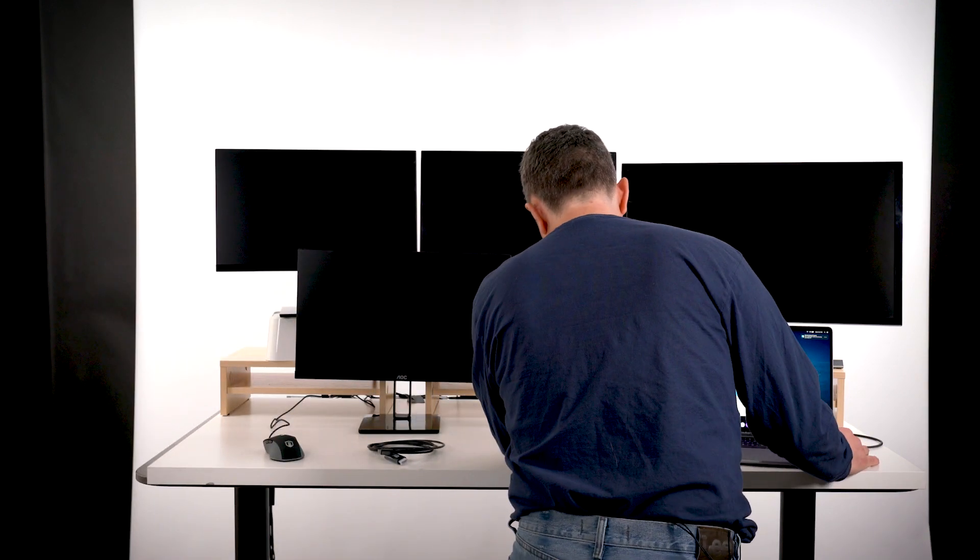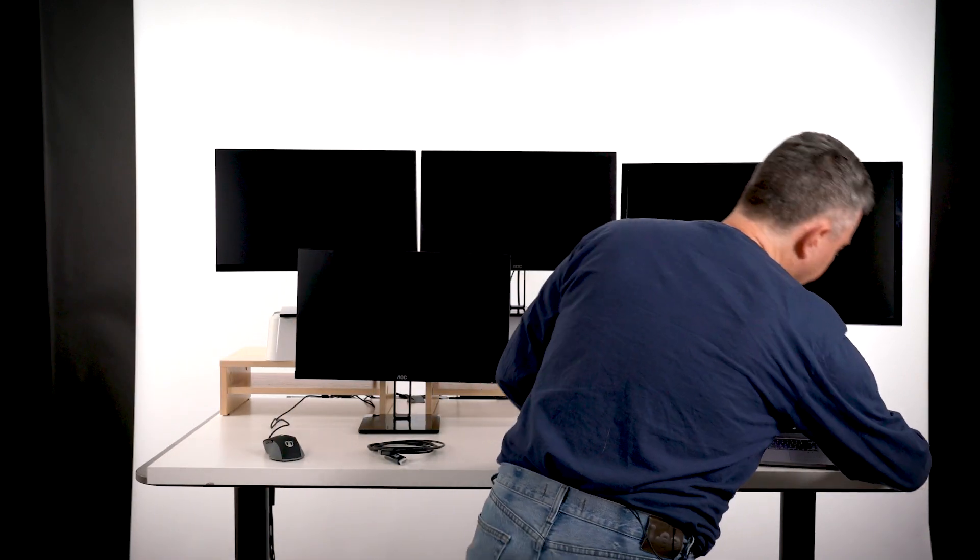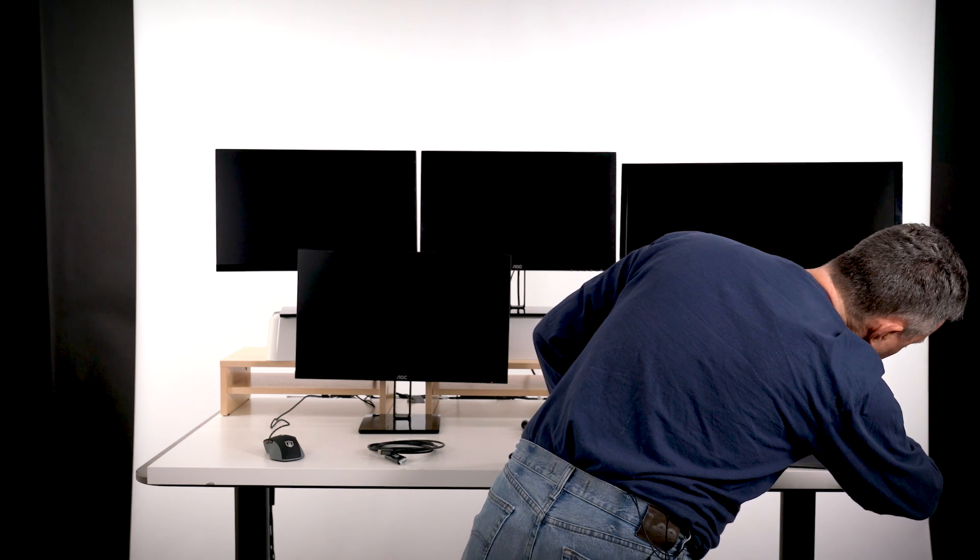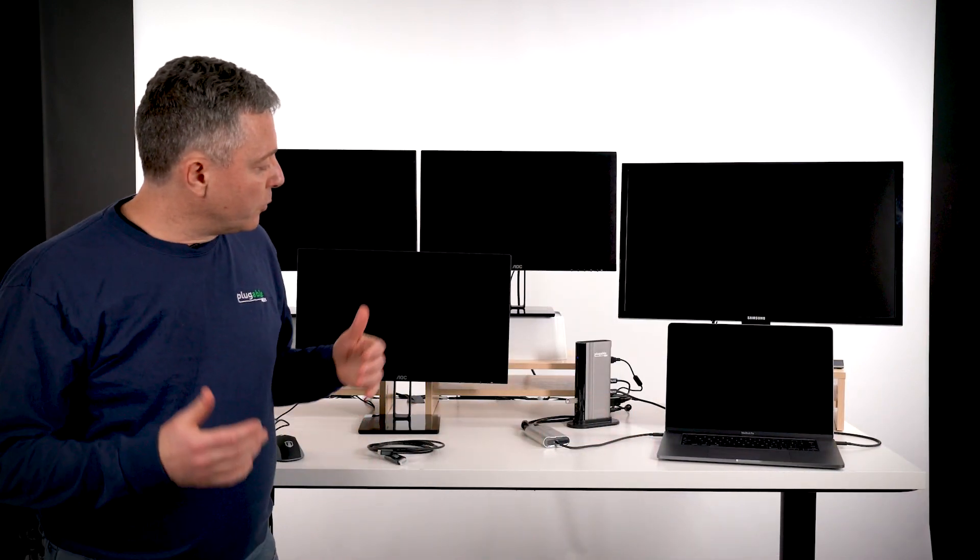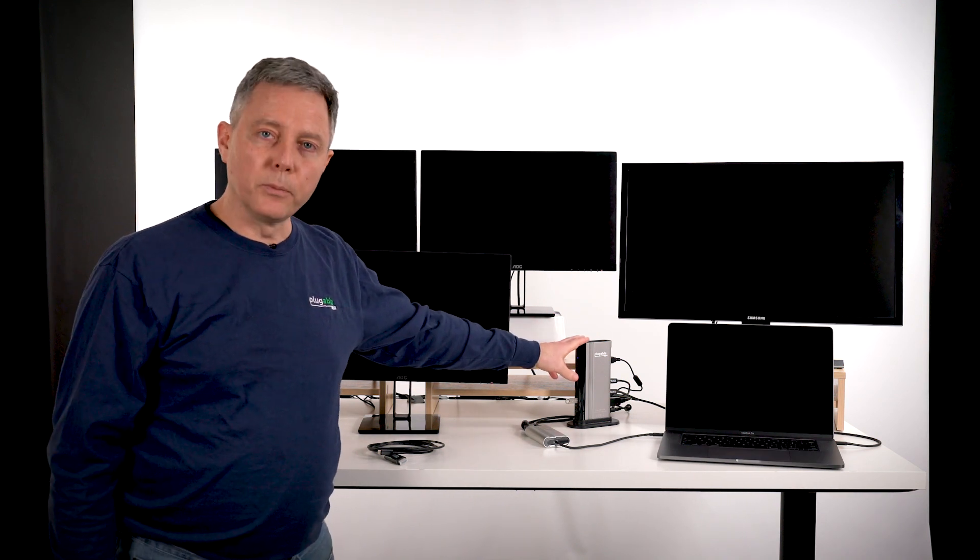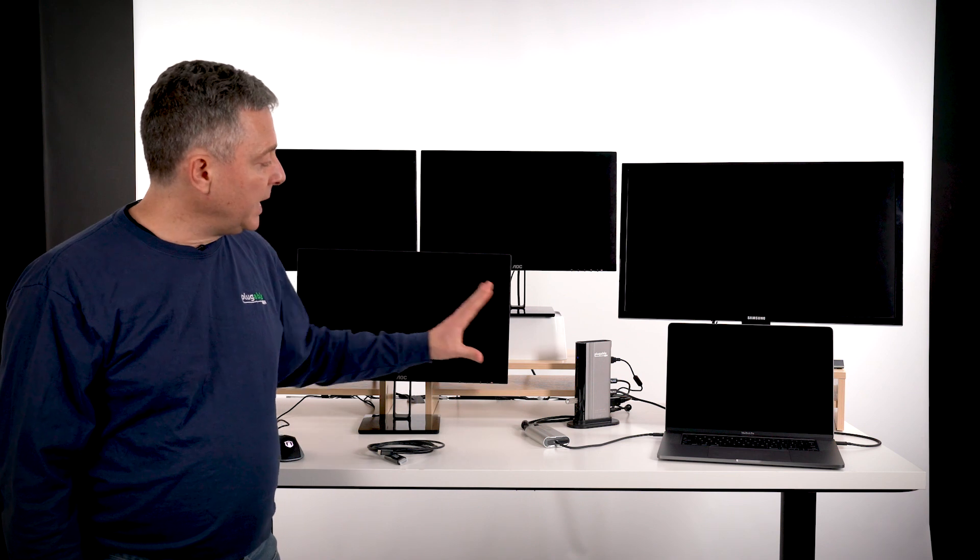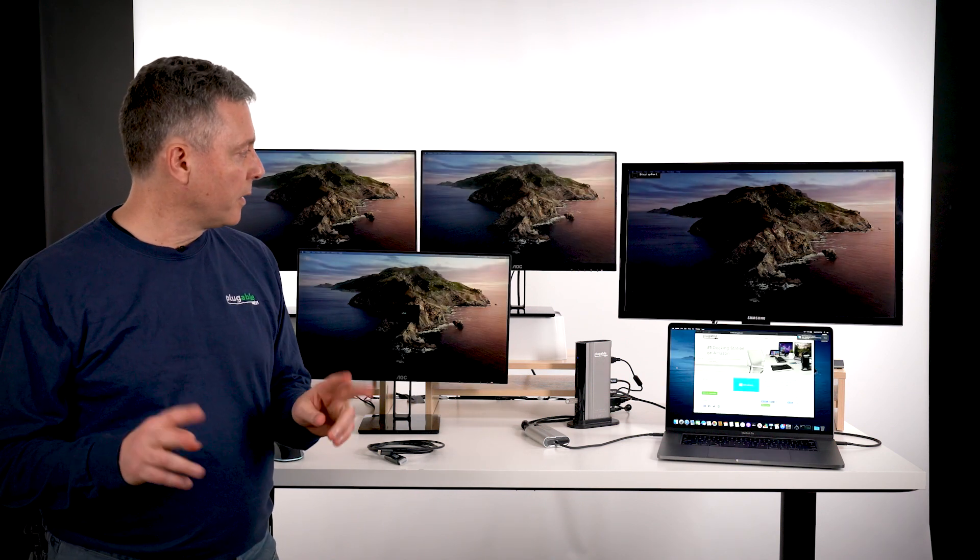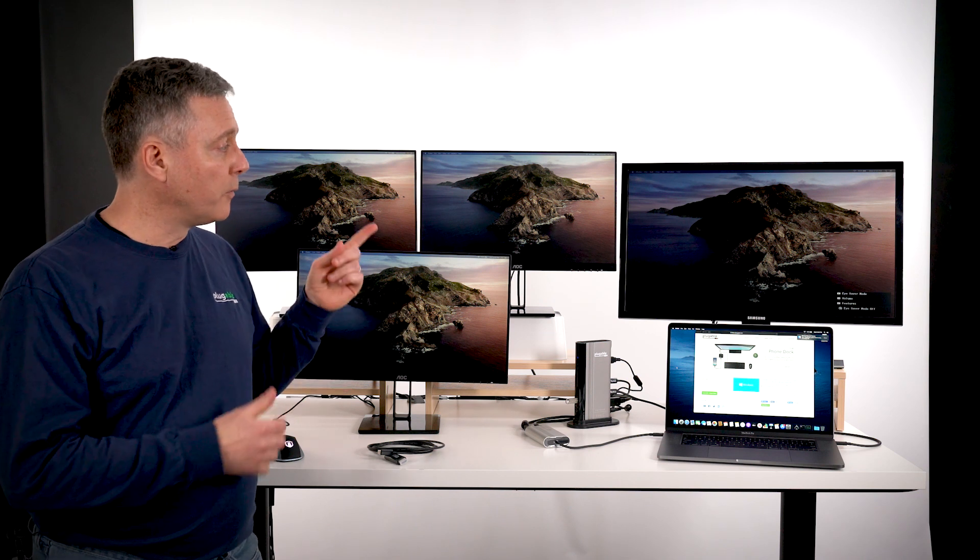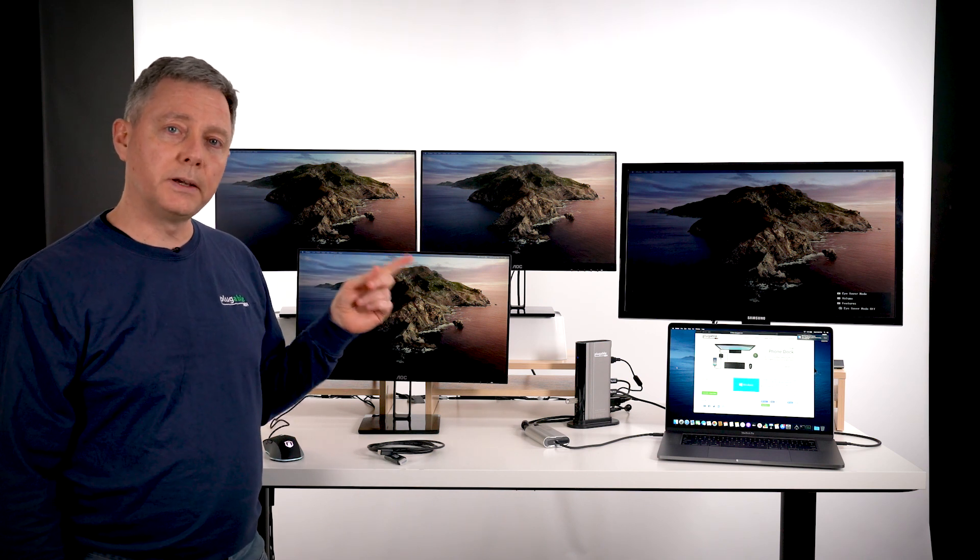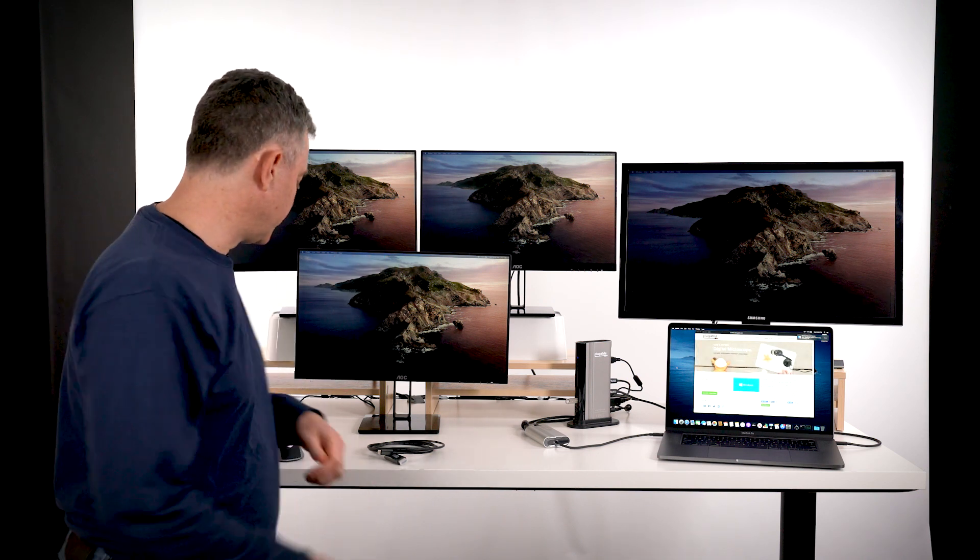We're going to plug in this Thunderbolt 3 cable here and this one here. What we have here is a Plugable Thunderbolt 3 dock and a Plugable Thunderbolt 3 graphics adapter. Each of them is able to drive two displays off of the MacBook Pro 16-inch.